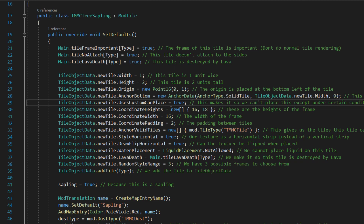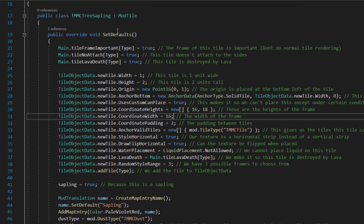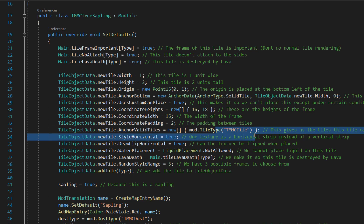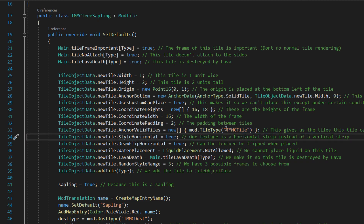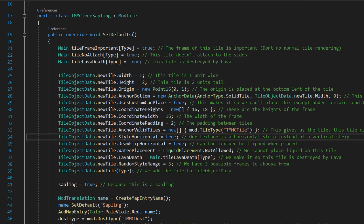CoordinateHeights equals a new array of 16 and 18. CoordinateWidth equals 16, and CoordinatePadding equals 2. Here we are anchoring valid tiles to our block tile. So mod.TileType TMMC_Tile — if you have your own grass tile you call it that, like NewGrass, and that would be the anchor tile.